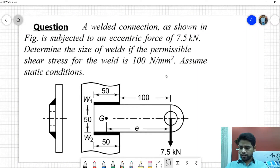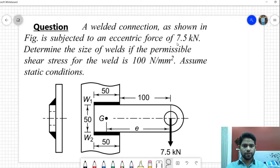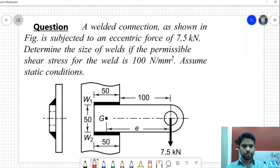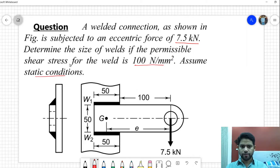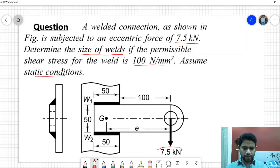This problem says that a welded connection as shown in figure below is subjected to an eccentric force of 7.5 kilonewtons. Determine the size of the weld if the permissible shear stress for the weld is 100 newton per mm square or 100 megapascal. Assume static conditions. So we have to find out the size of the weld, given that a load of 7.5 kilonewton at some eccentricity e is applied.